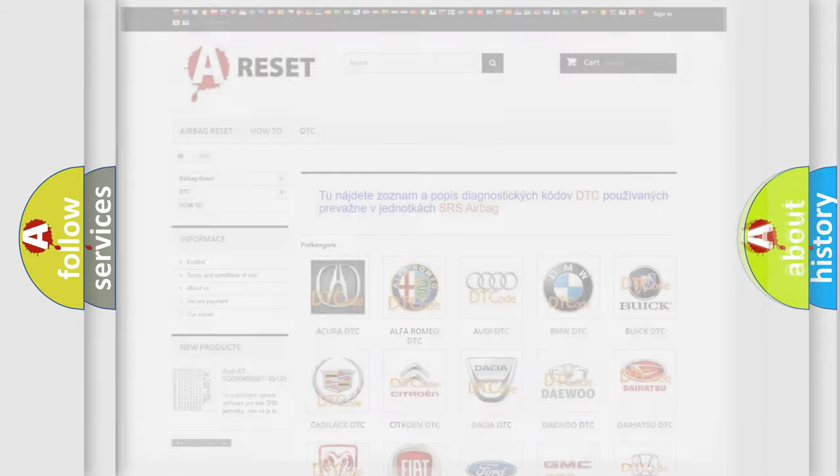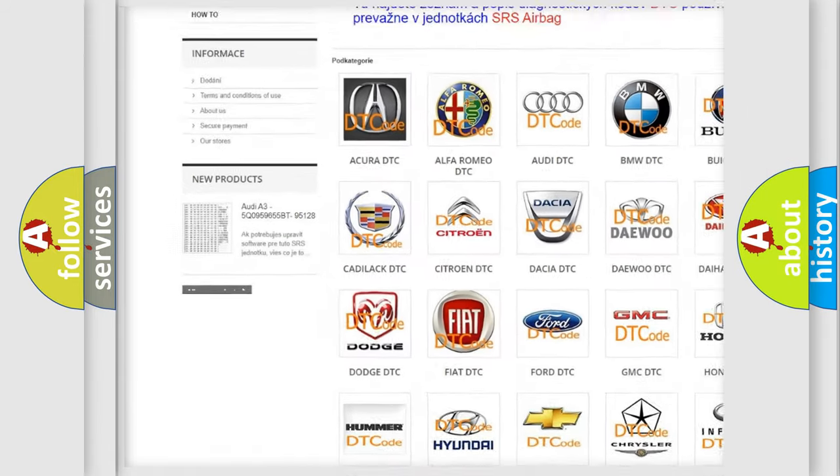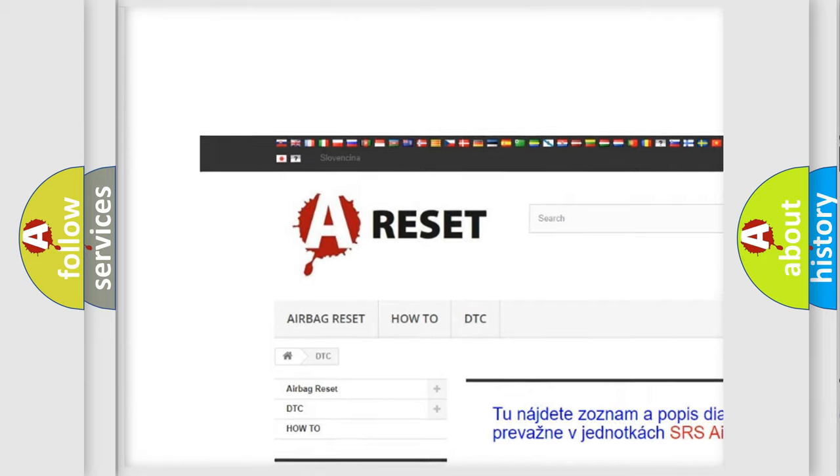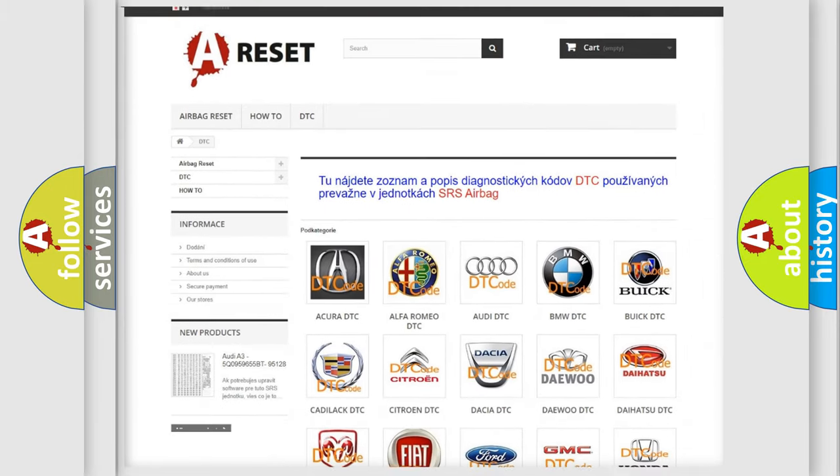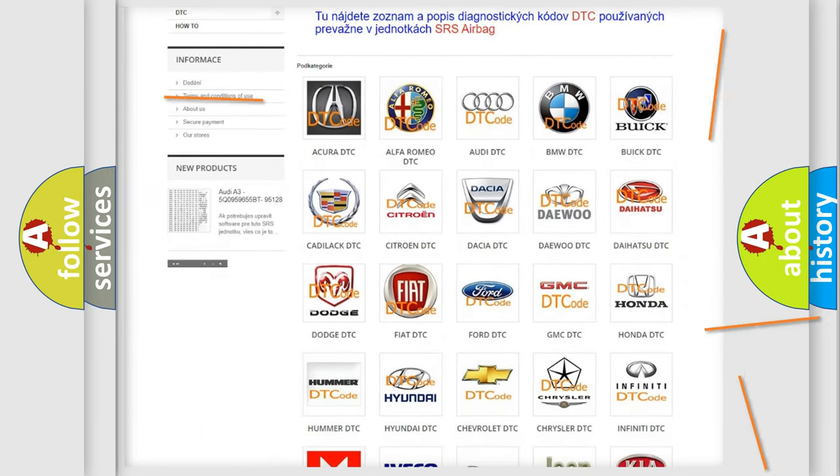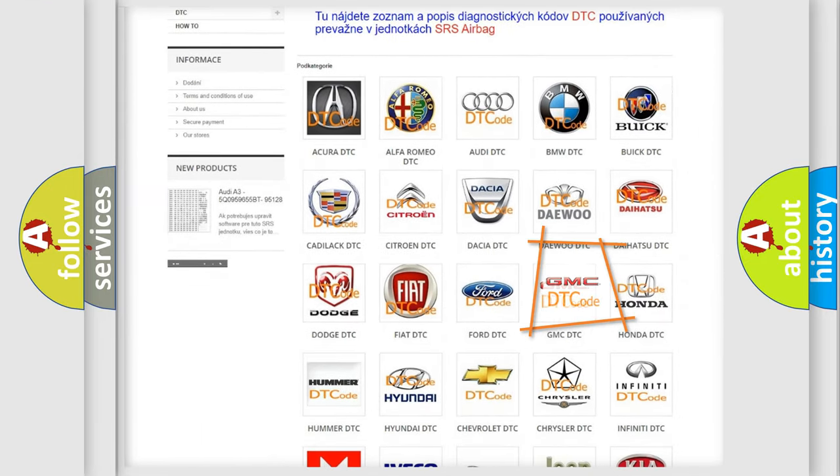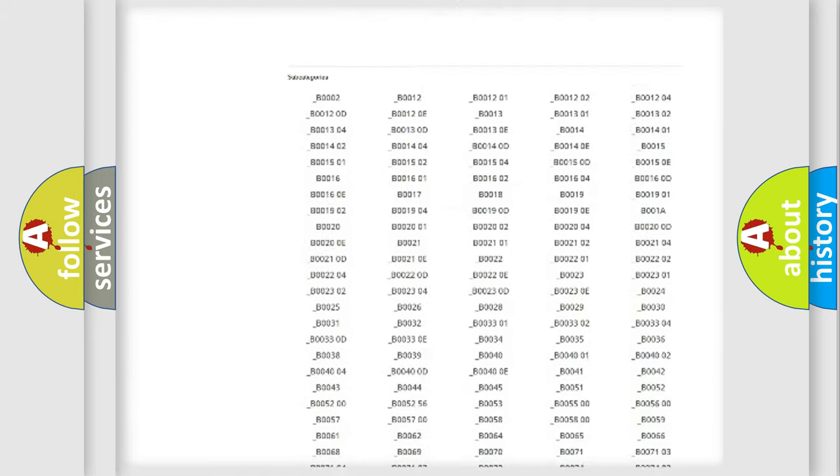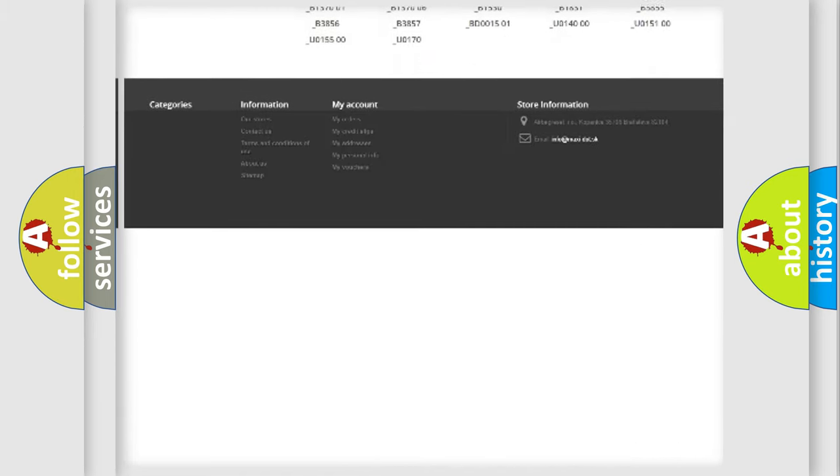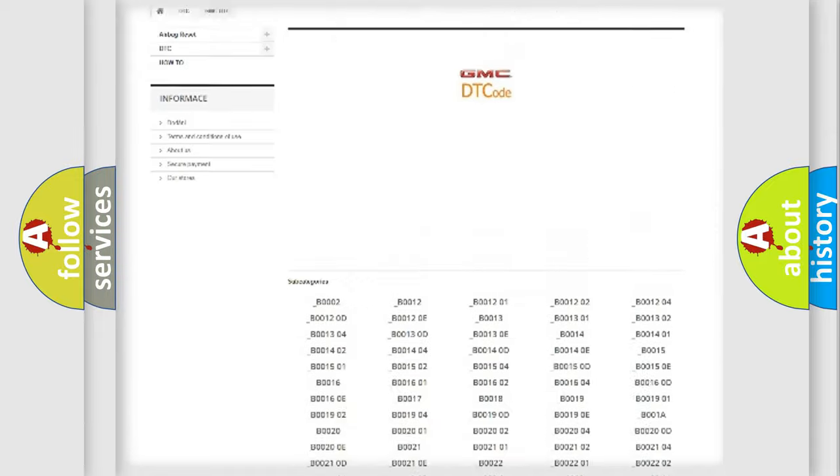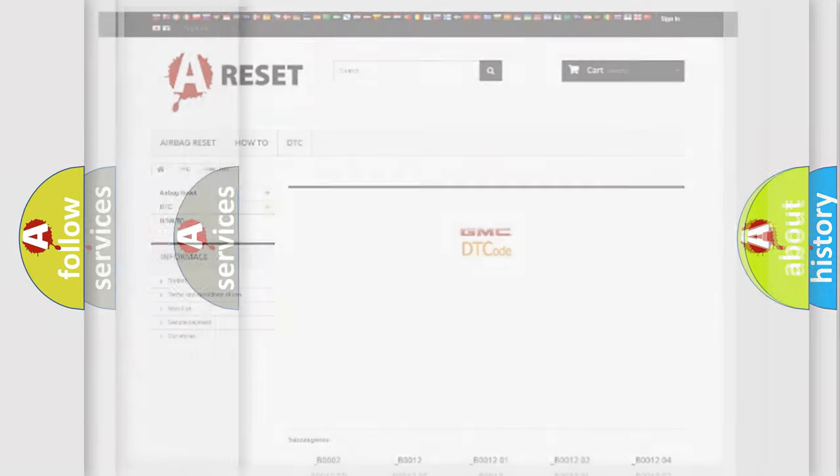Our website airbagreset.sk produces useful videos for you. You do not have to go through the OBD2 protocol anymore to know how to troubleshoot any car breakdown. You will find all the diagnostic codes that can be diagnosed in GMC vehicles, and also many other useful things.